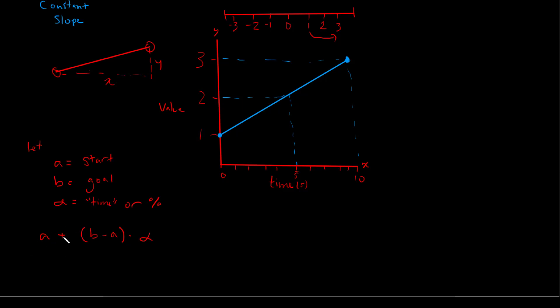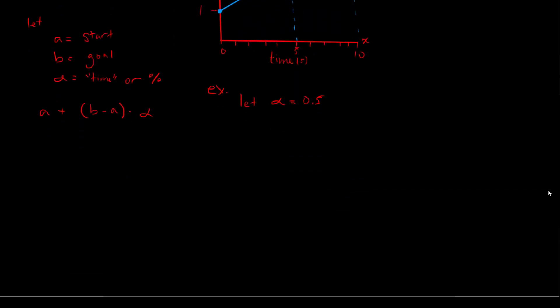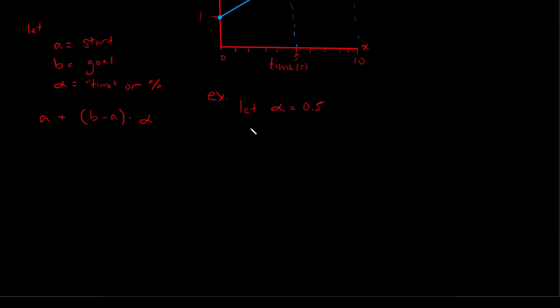And so I'm going to walk you through an example of using this formula. So if we let alpha equal 0.5 or 1 half, we can substitute that into our formula, like so. So a + (b - a) * 0.5.